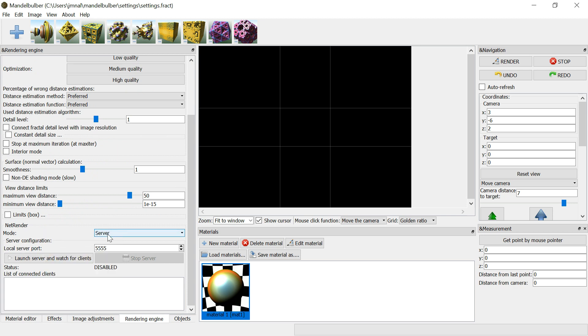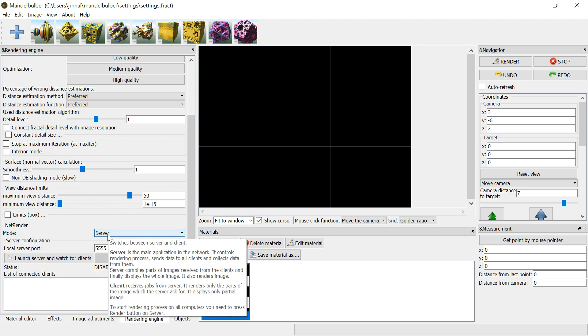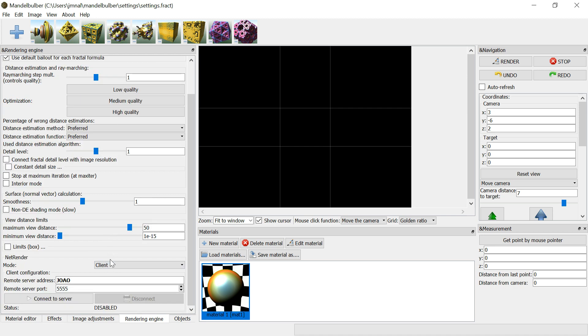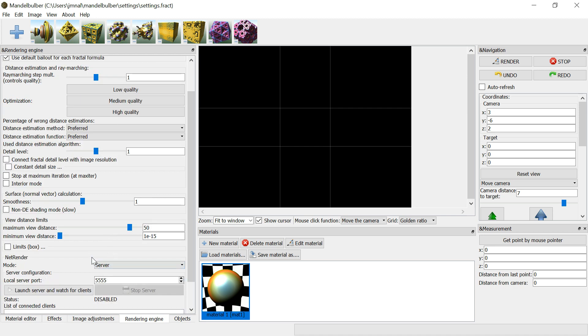The computer that has the render settings you want to render is the server. The other computers are the clients.